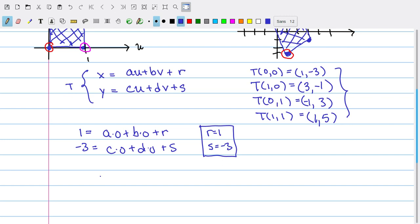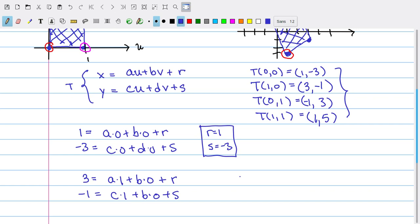Using the next constraint, 3 has to be a times 1 plus b times 0 plus r, and -1 has to be c times 1 plus d times 0 plus s. Since we already know r = 1 and s = -3, substituting those in tells us right away that a = 2 and c = 2.